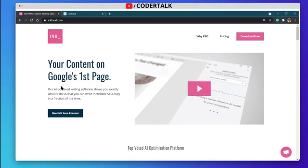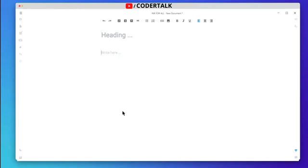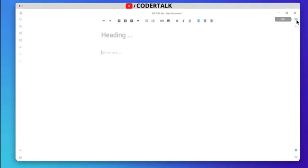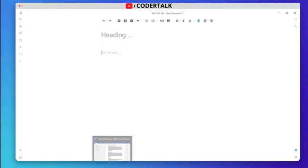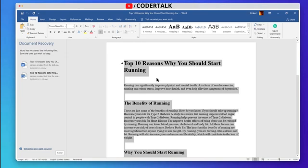When you open this tool, this is the kind of interface you will be provided. You can see there are so many buttons to optimize your writings, and there are tools for saving the file, and here you can see the SEO and the grammar features.